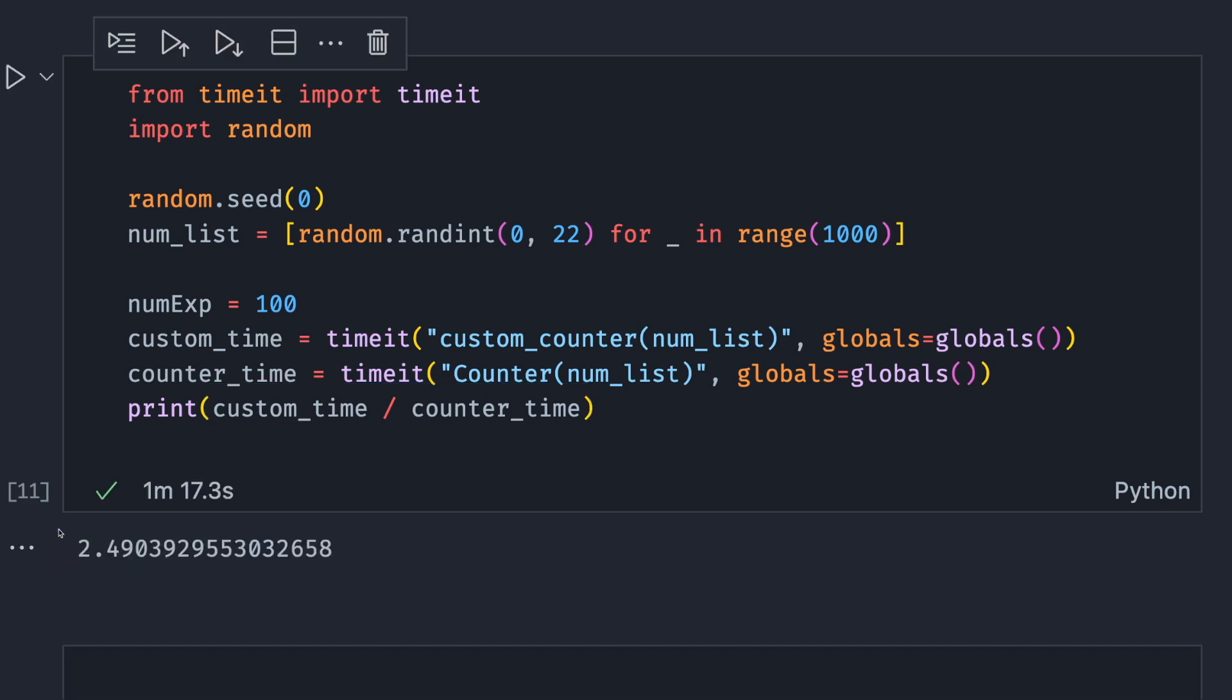Cool! From the output, we can see that using counter of collections is more than two times faster than using the custom counter.